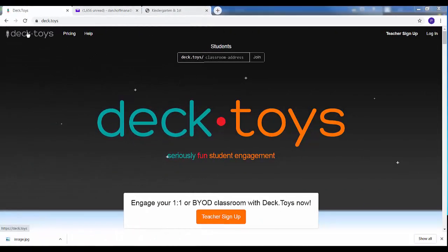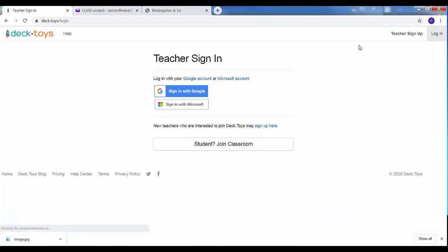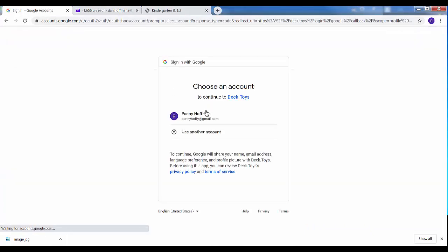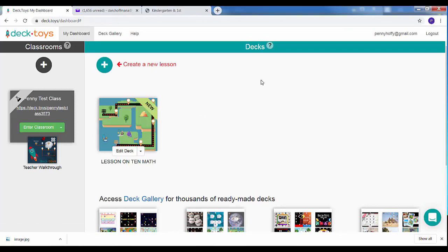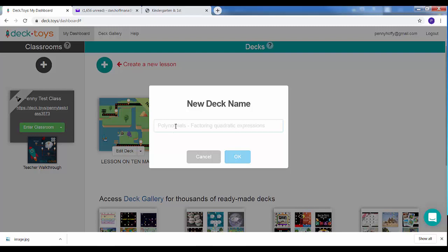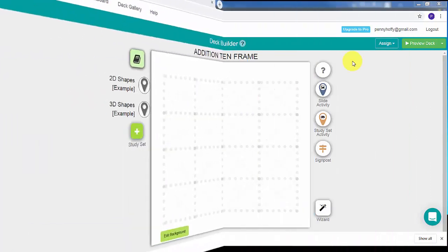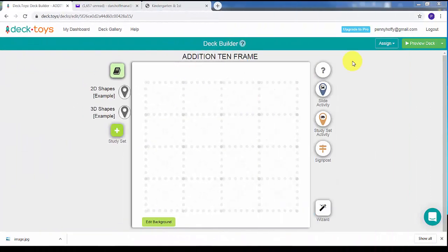When you type in deck.toys this screen will appear. The first time you use it, click on Teacher Sign Up, but since I've already started I'm going to click on Login. I'll sign in with my Google account. This is the screen you'll have — ignore that lesson, I used that to experiment. I'm going to click on Create a New Lesson and type in the name: 'Edition 10 Frame,' and click OK.